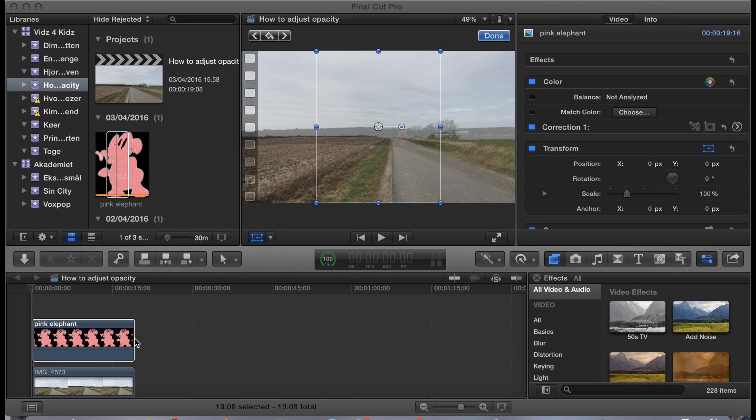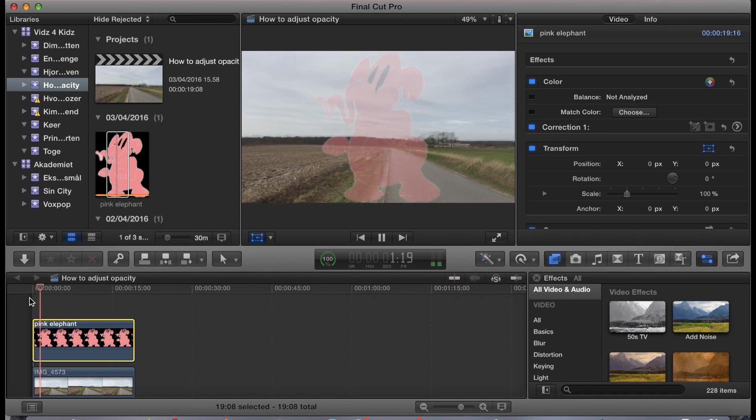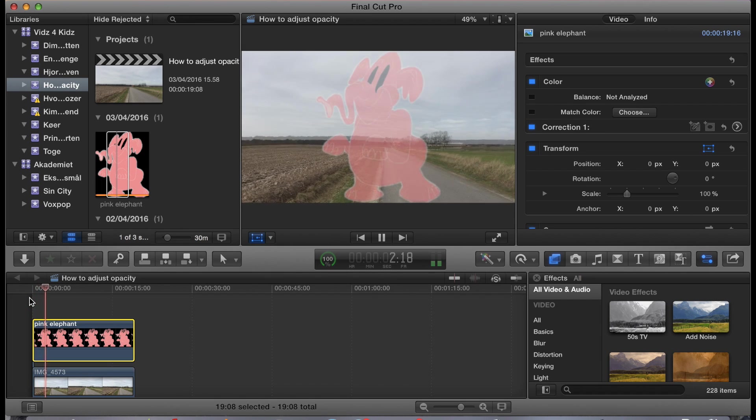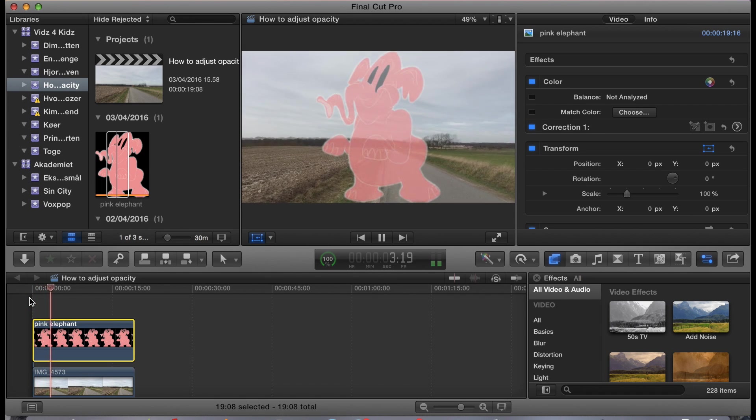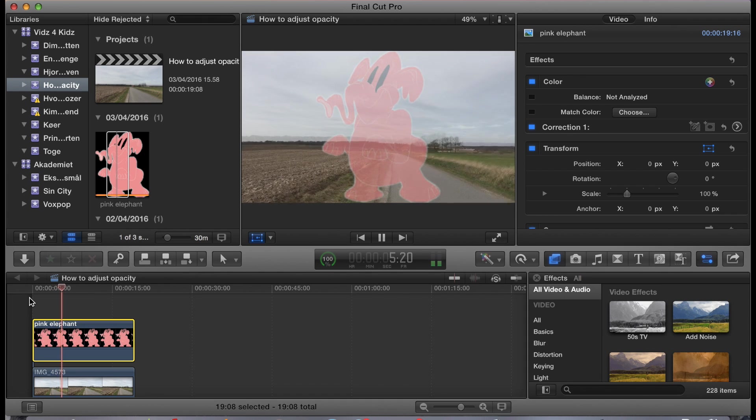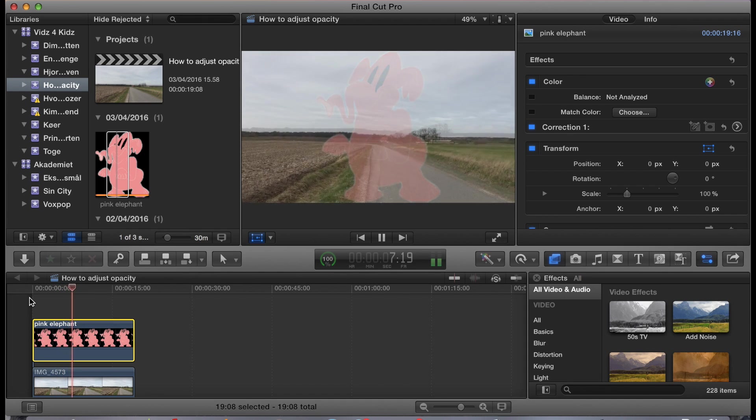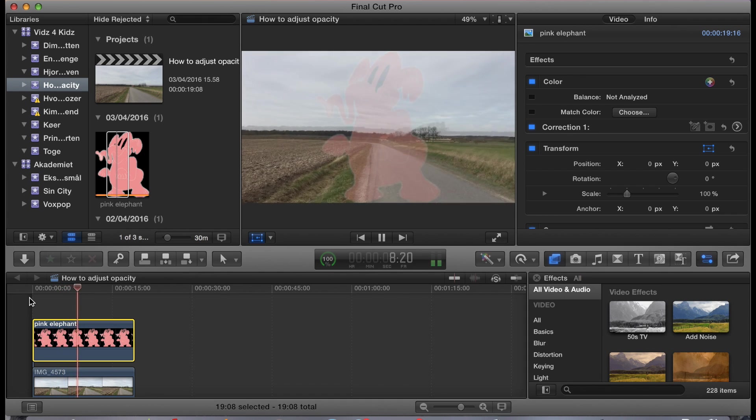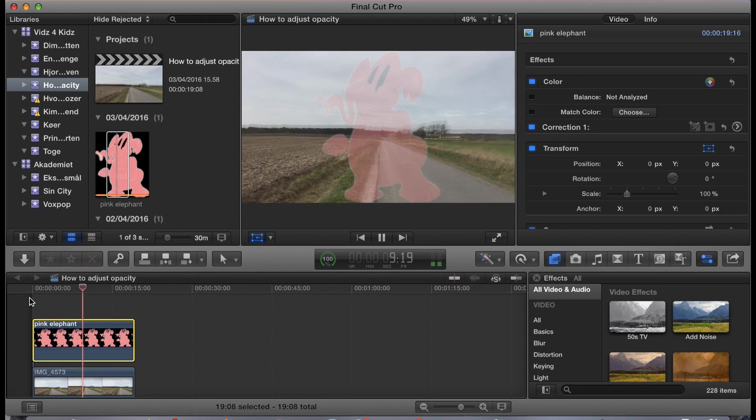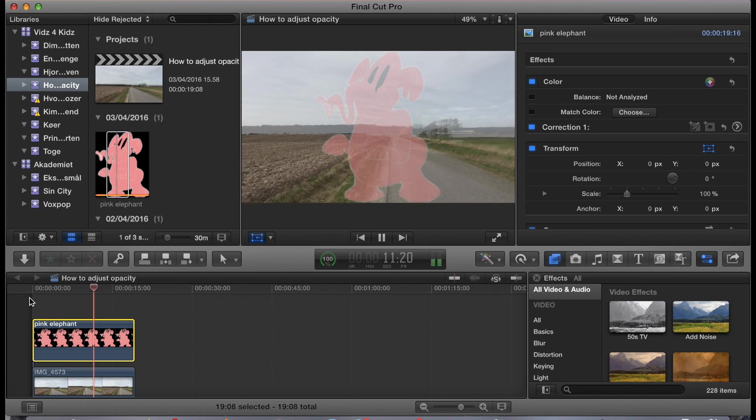As you can see, I've already created the drunkard's point of view and I've placed the pink elephant in it and also made it fade in and out. Now, what I want to do is make it move around on the screen during playback.